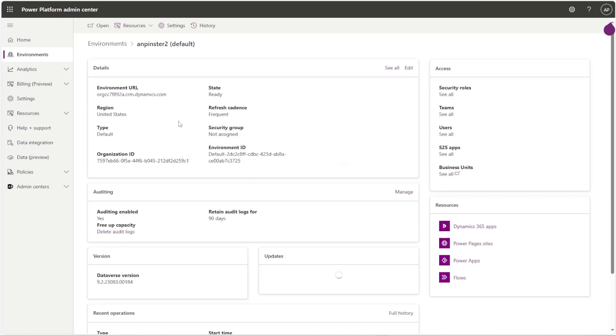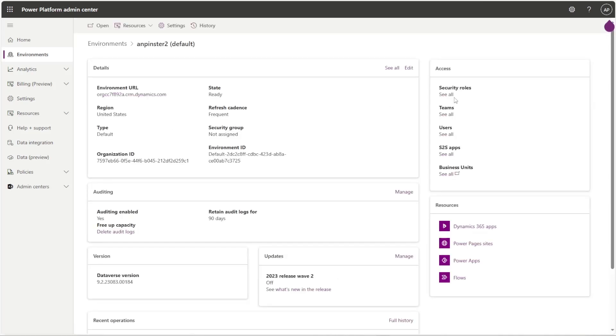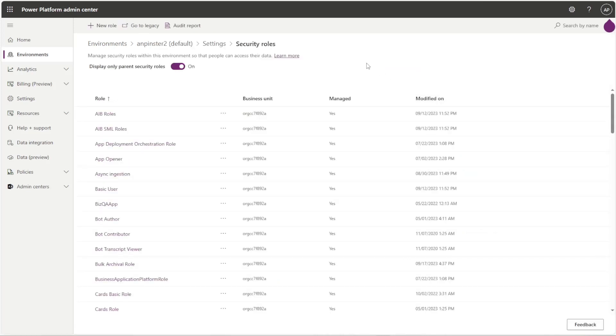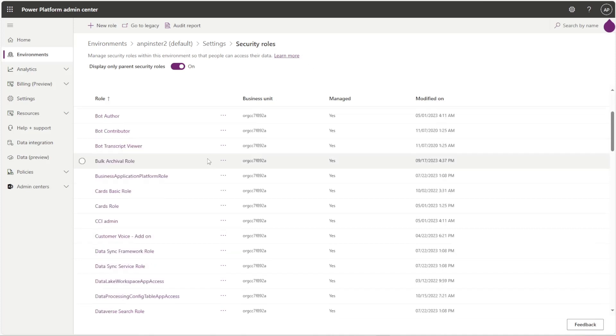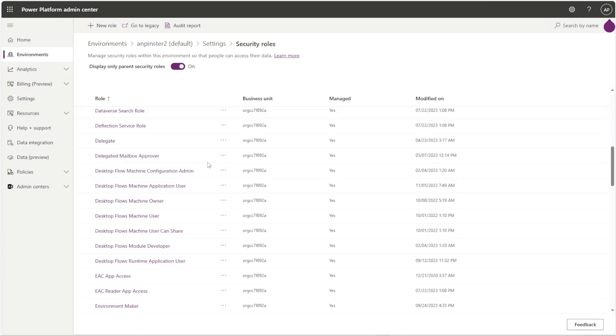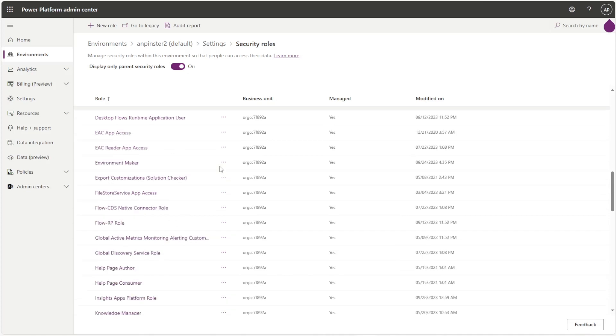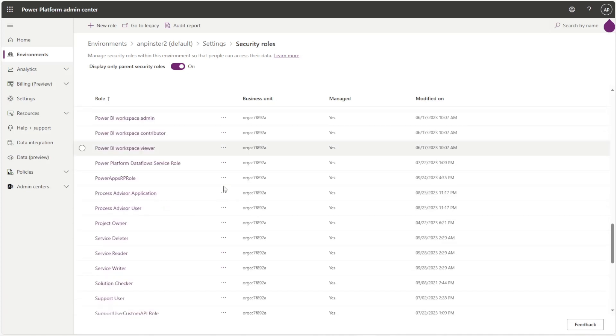I'm just going to show you that first part and then you'll be able to do the second form all by yourself. So within the admin center I'm selecting the environment and then I'm selecting the security roles, and here you'll see the out-of-the-box security roles that Power Platform provides you.